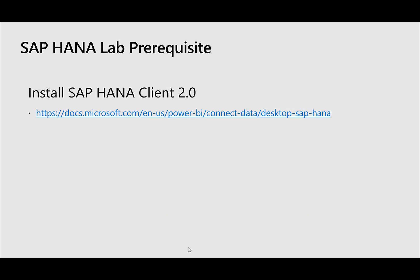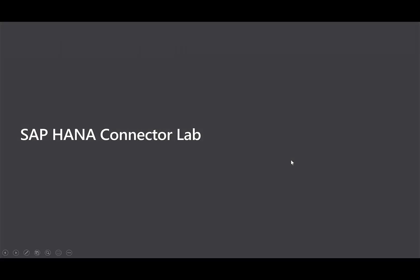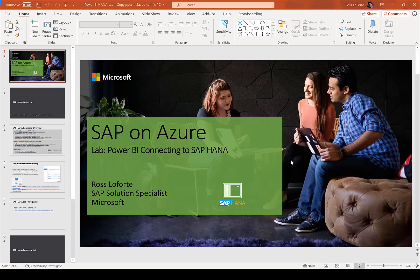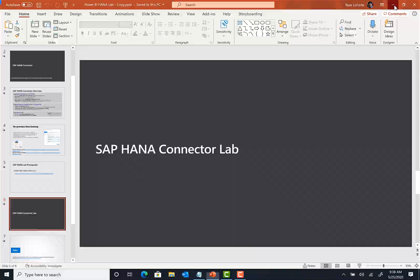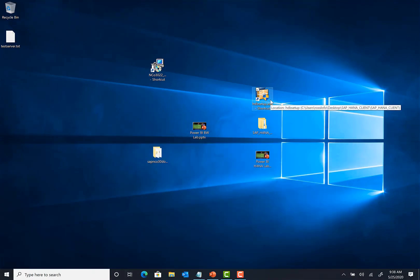In order to do this lab, we need to start with the prerequisites. On your laptop, you need to install the SAP HANA Client 2.0, which is the HANA ODBC driver. You can download it — there's a link here that shows you where to download it and how to install it. So the first thing we do is once you download the driver, you double-click on it and it'll take you to the installation.